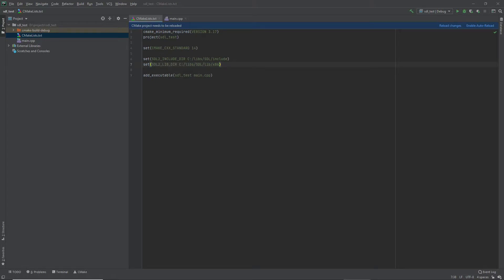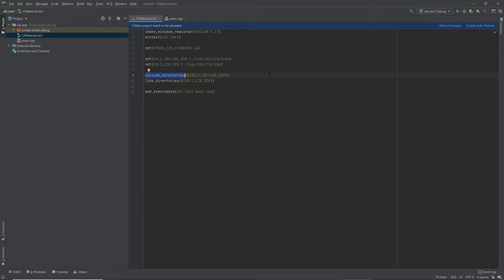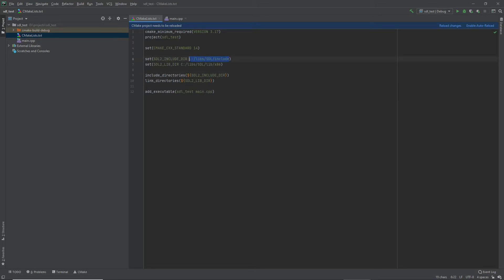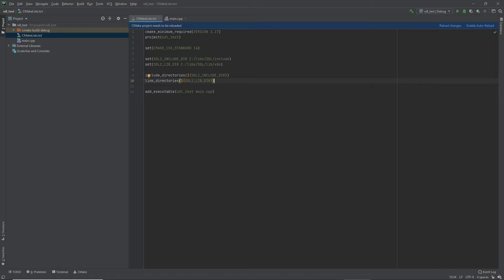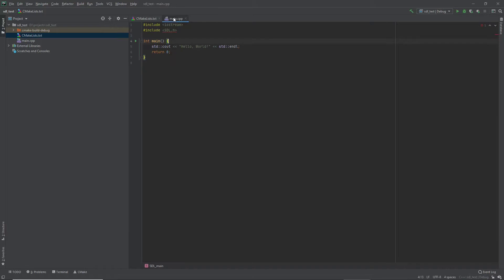Once we set those up, now we're going to do two other steps. We're going to include first. So what this is, is include directories, and this is all a part of CMake. And we're just calling this variable that we set up here earlier. And this just tells CMake to look in this directory when it's looking for header files or include files. The same thing here for link directories pointing to the lib directory. It's just telling CMake where it can find those binaries at. So from here, I'm going to reload our changes. And it now sees the header file.